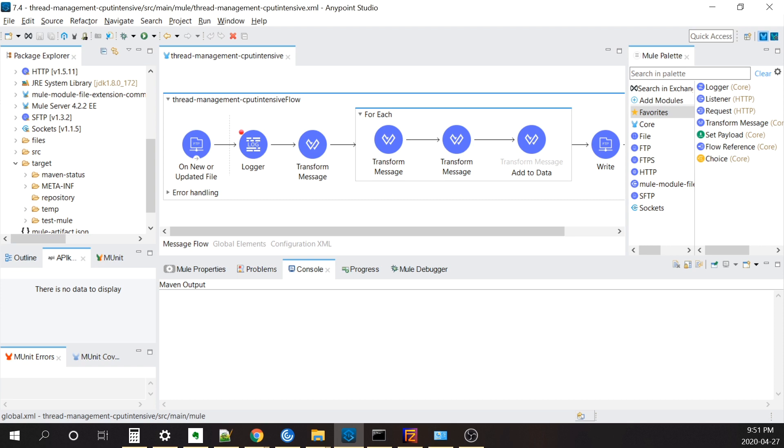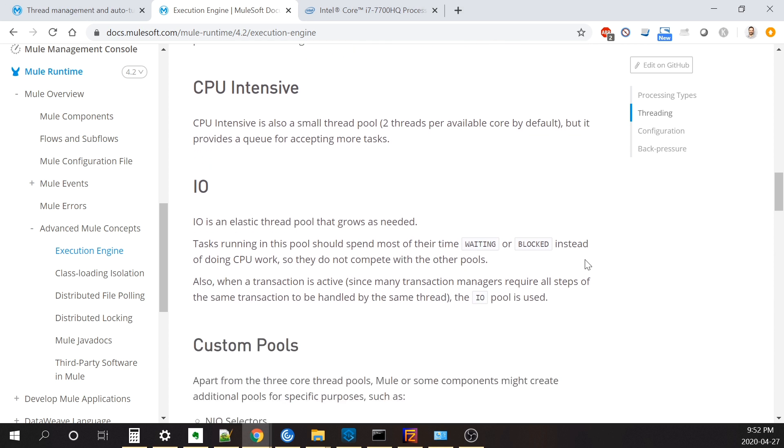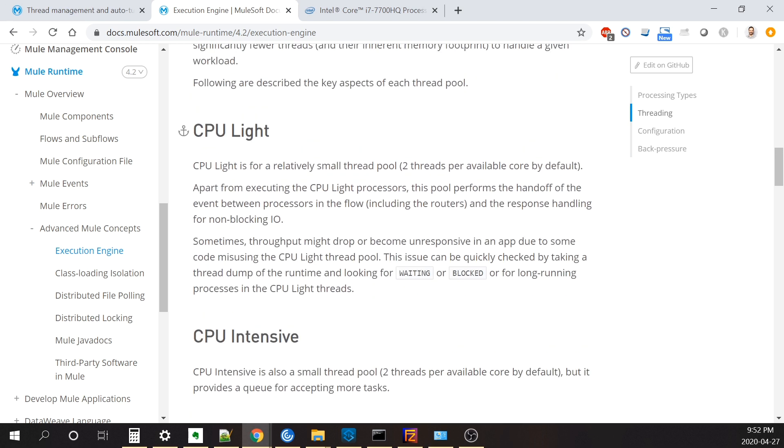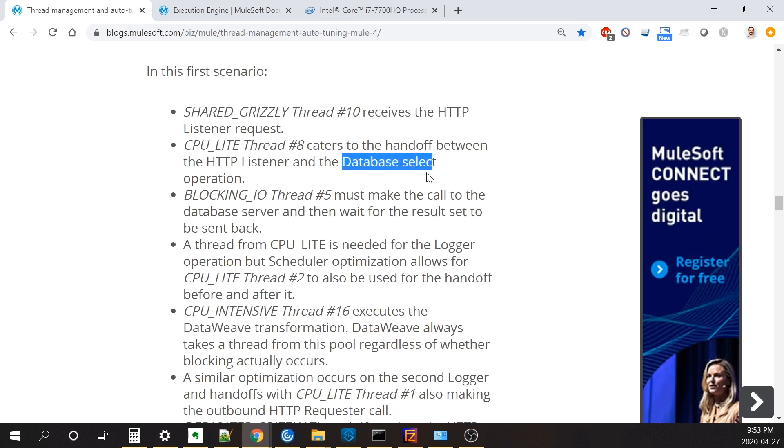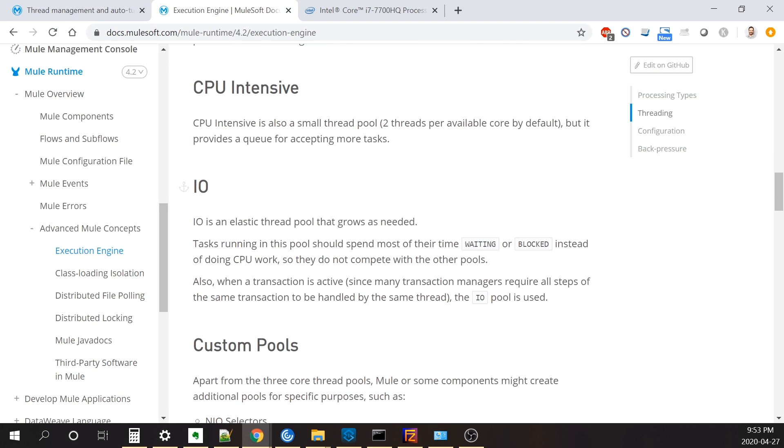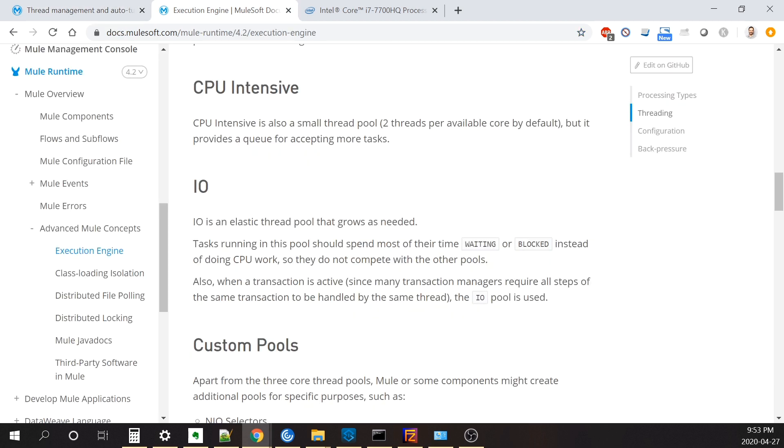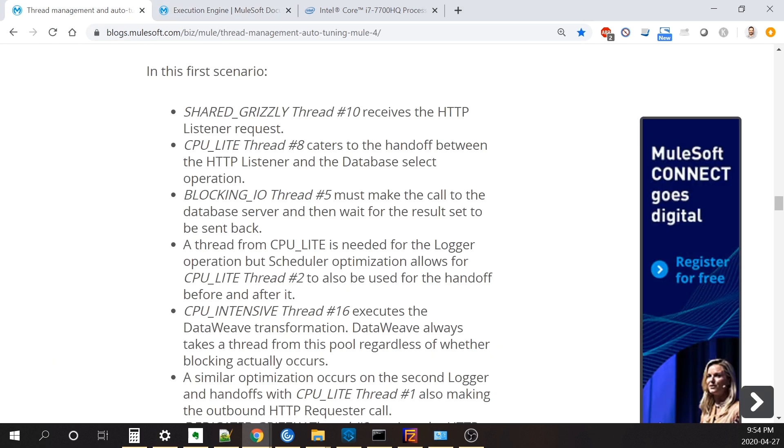This video is not going to get too intense into the exact details of how thread management works, but I'm going to dive a little bit into it. So in Mule 4, there's essentially basically three main thread pools, and depending on what type of message processor that is running inside your flow, a different thread type will be used to perform that operation. The three main ones are CPU light, which handles processors that are not really heavy like logging, handoffs between message processors, and database select operations. The second one is CPU intensive for really intense operations. DataWeave is always executed by this type of thread. And the last one is IO, for tasks that should be spent most of the time waiting or blocking.